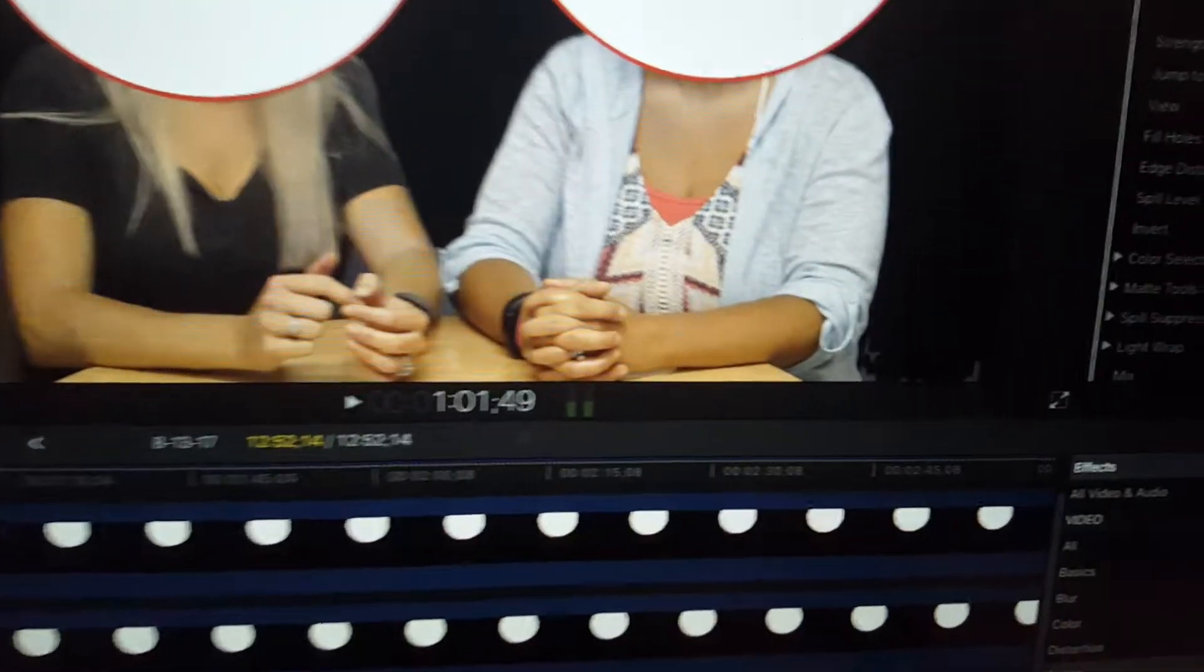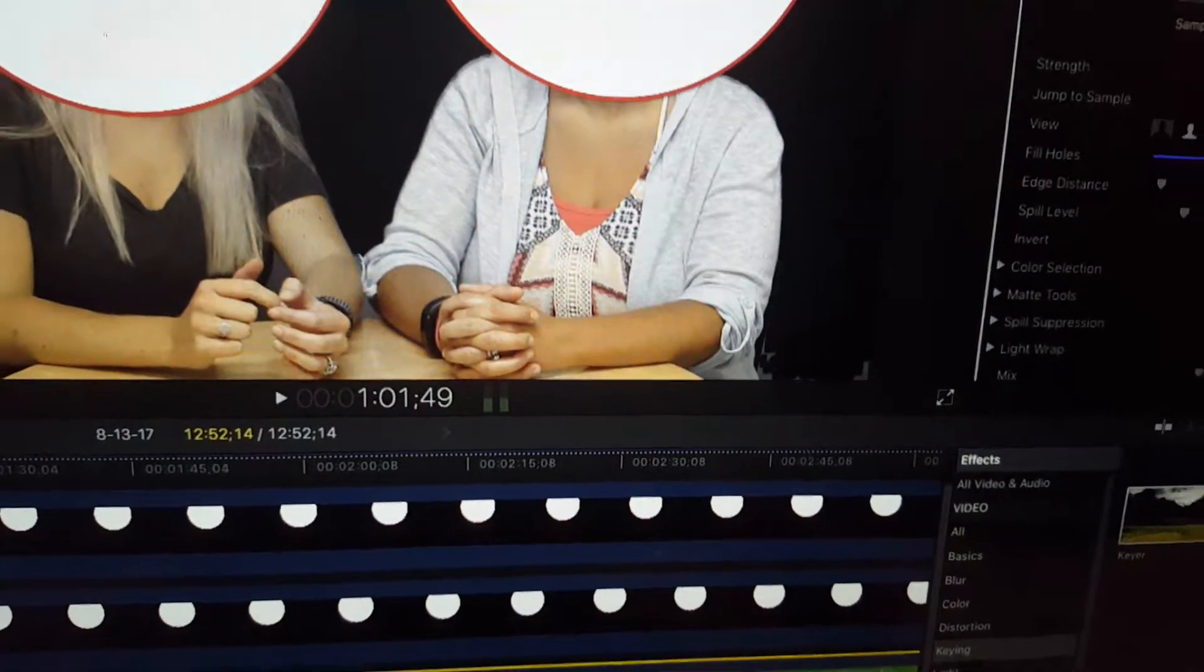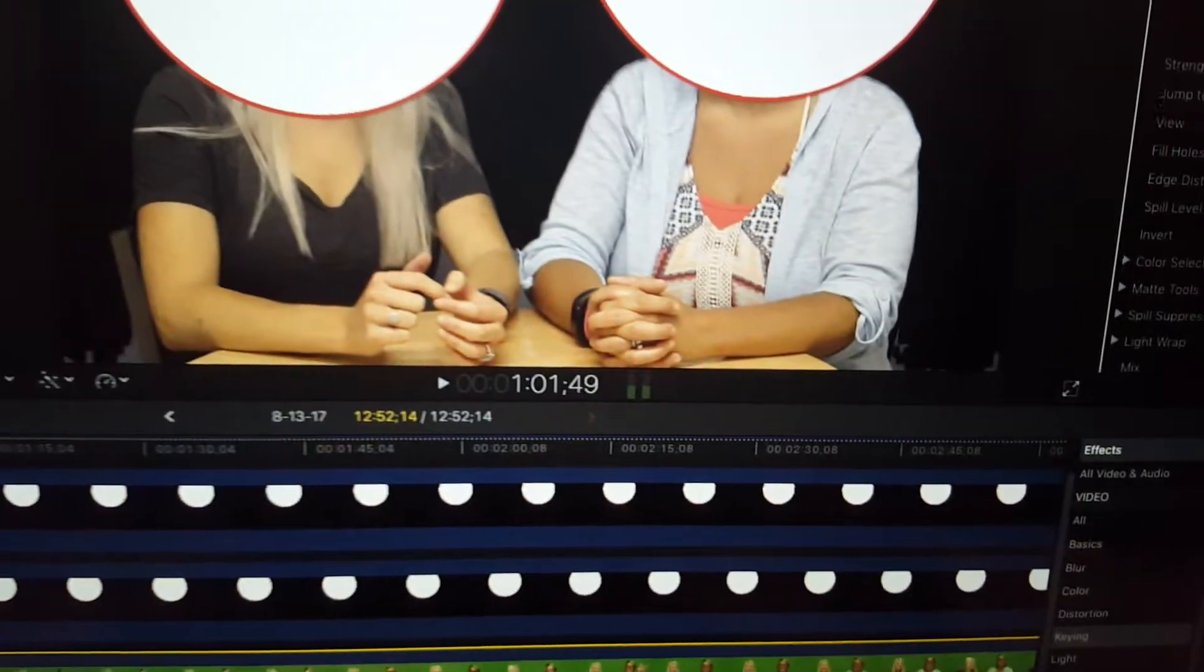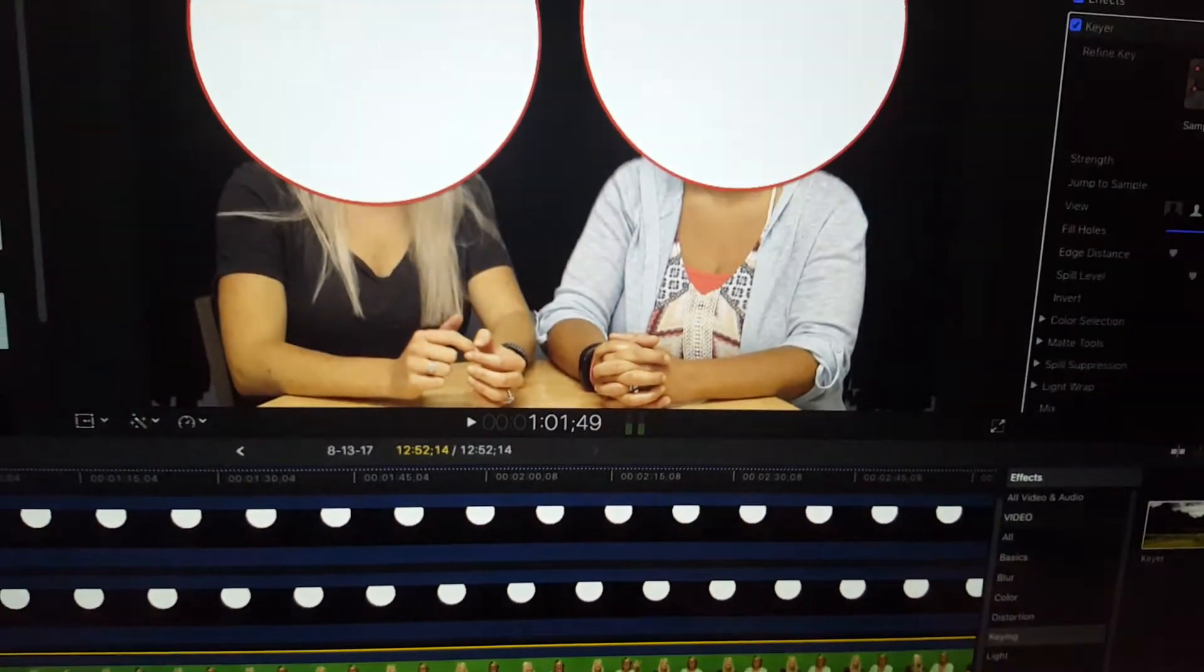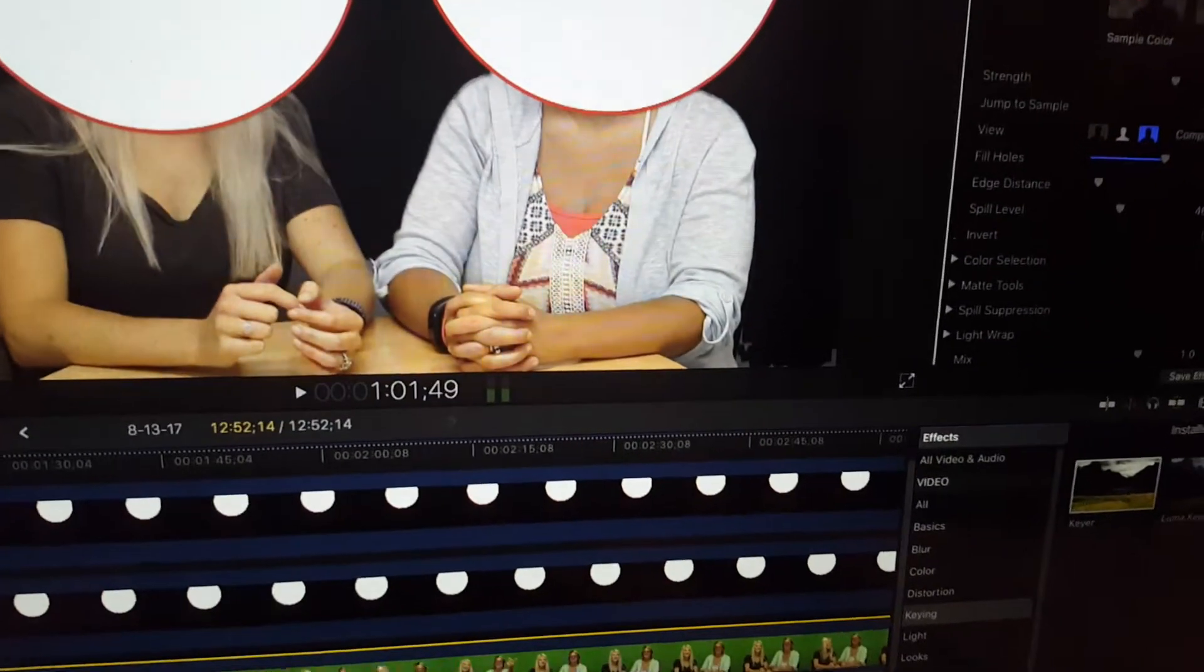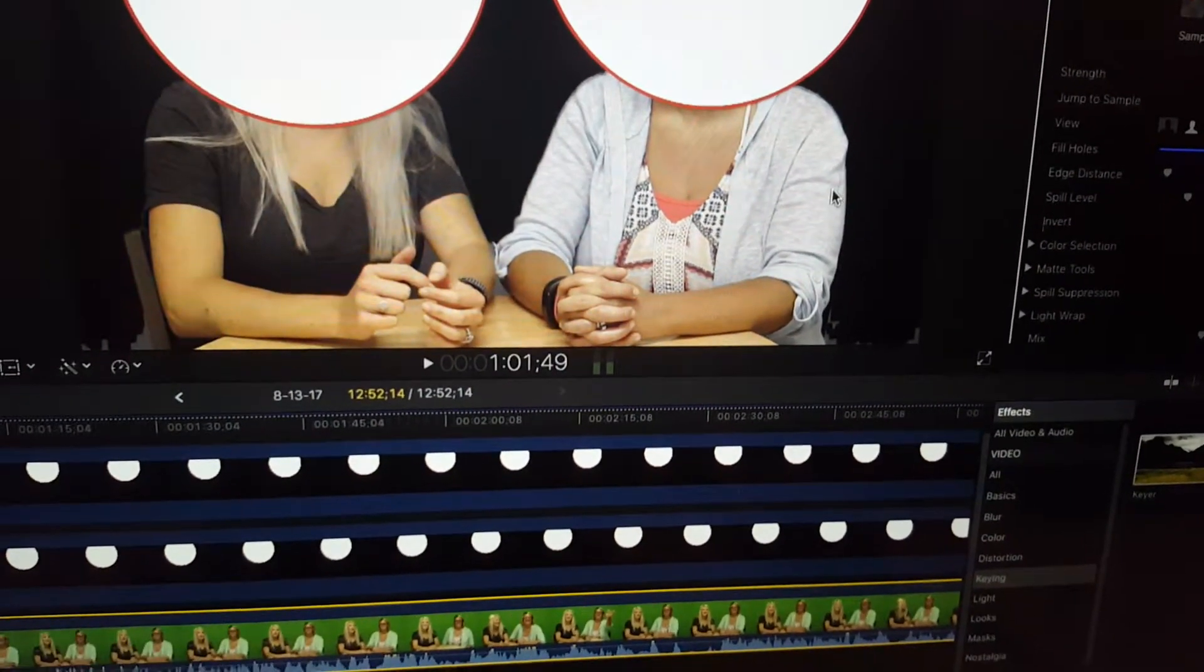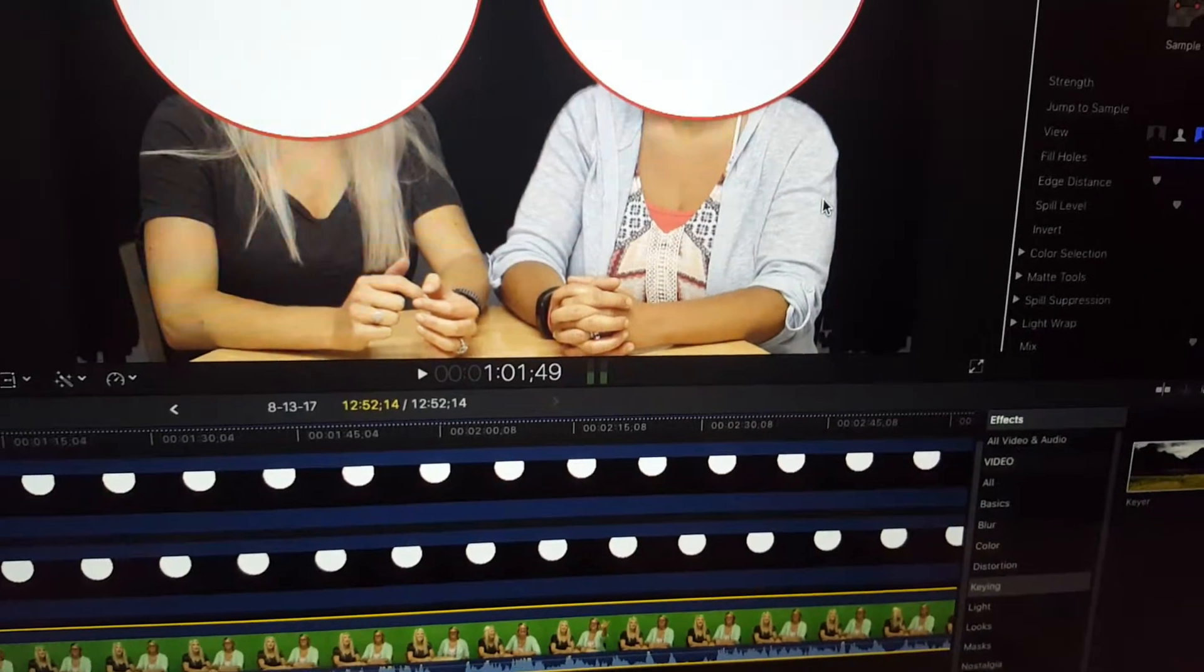And what that does is take all the holes, the little black things that were in her shirt, and fills them in. So it doesn't produce the green color that was there before, but it fills it in so it's solid and it's not going to be part of the background anymore.